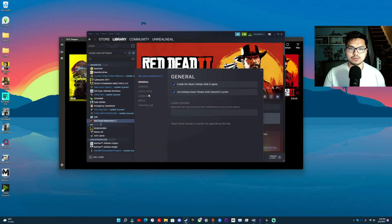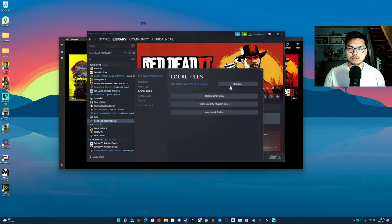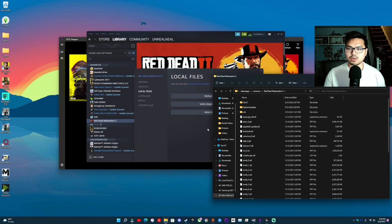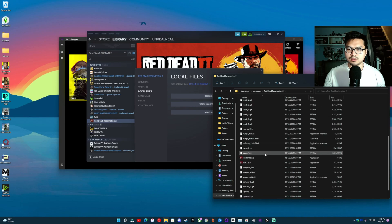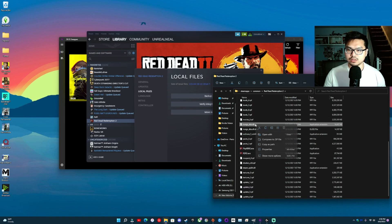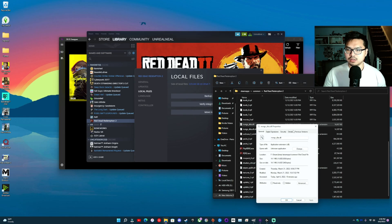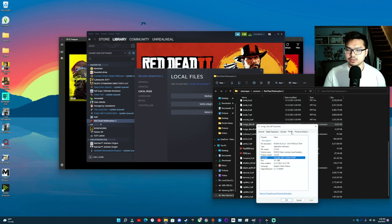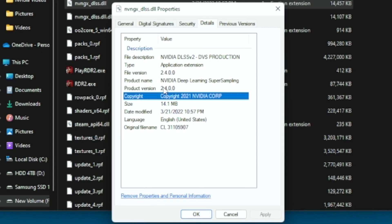So I'll browse that, scroll down to the DLSS file, hit properties and go to details. And then you'll see the file version, the date, and everything like that.